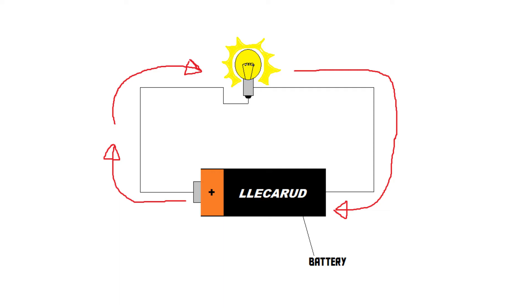This battery provides what's known as DC electricity. DC stands for direct current, and it means that there is one positive side and one negative side, and the current will constantly run from positive to negative.